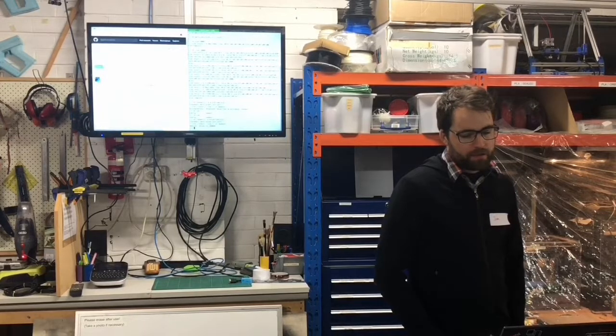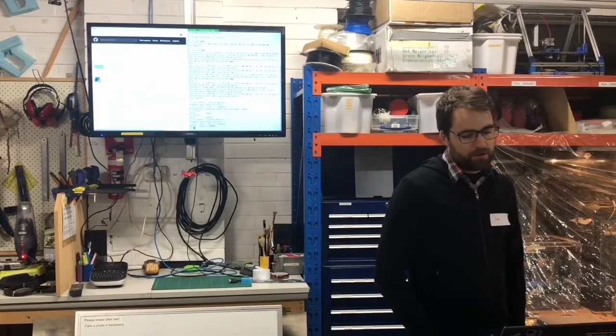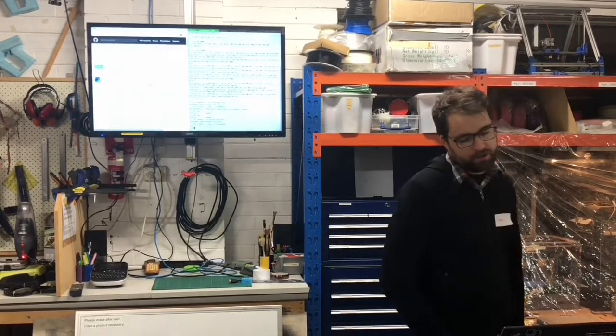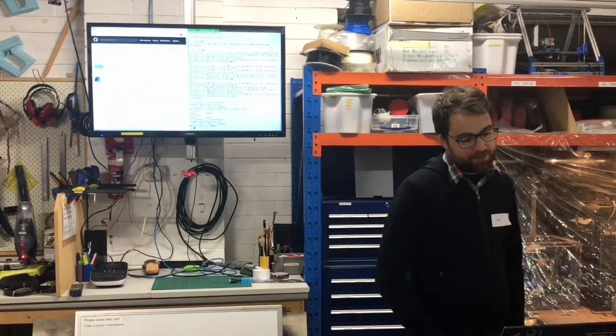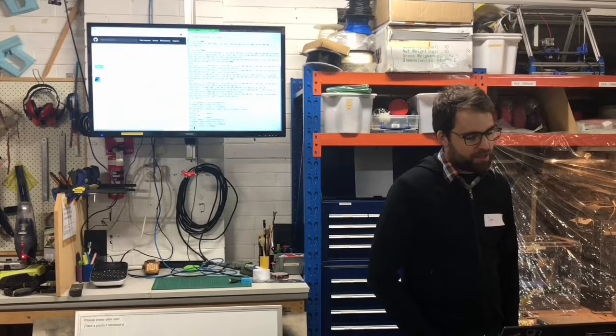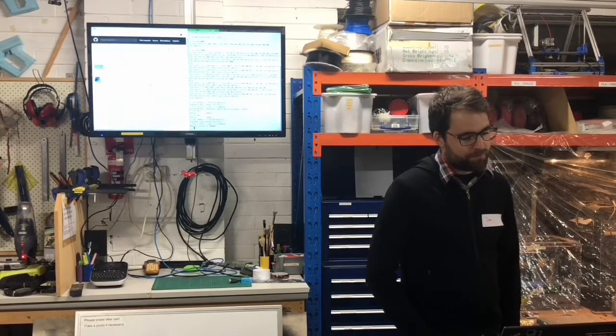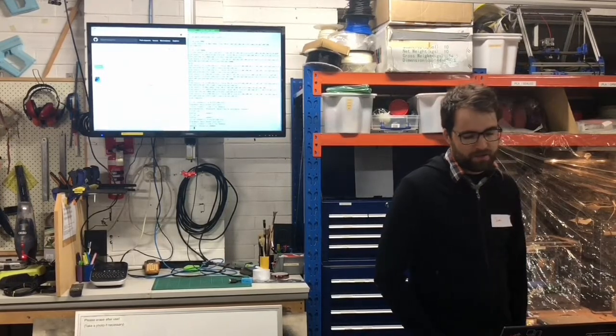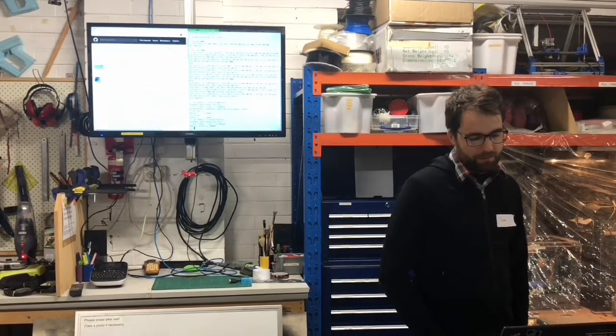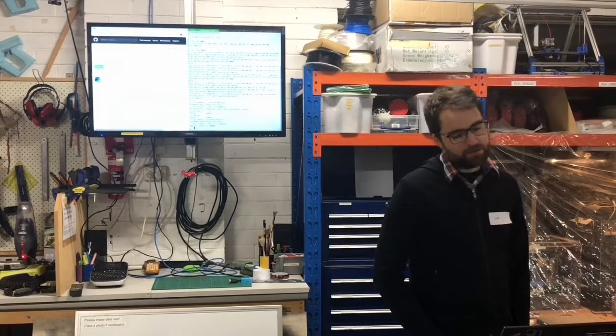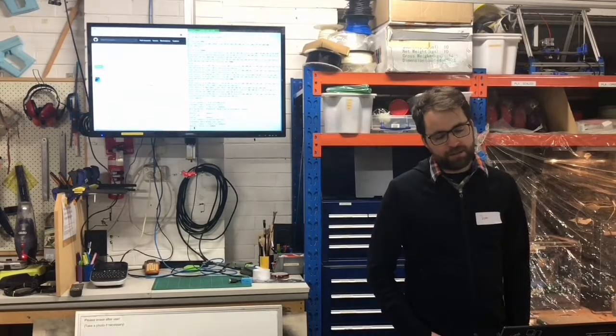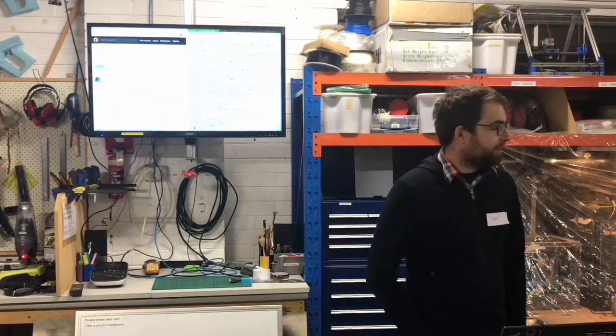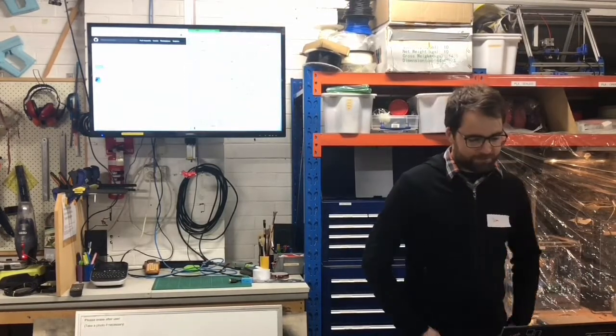So yeah, looking for feedback on the API, on the implementation, and the running out of memory issues. Yeah, thank you very much.